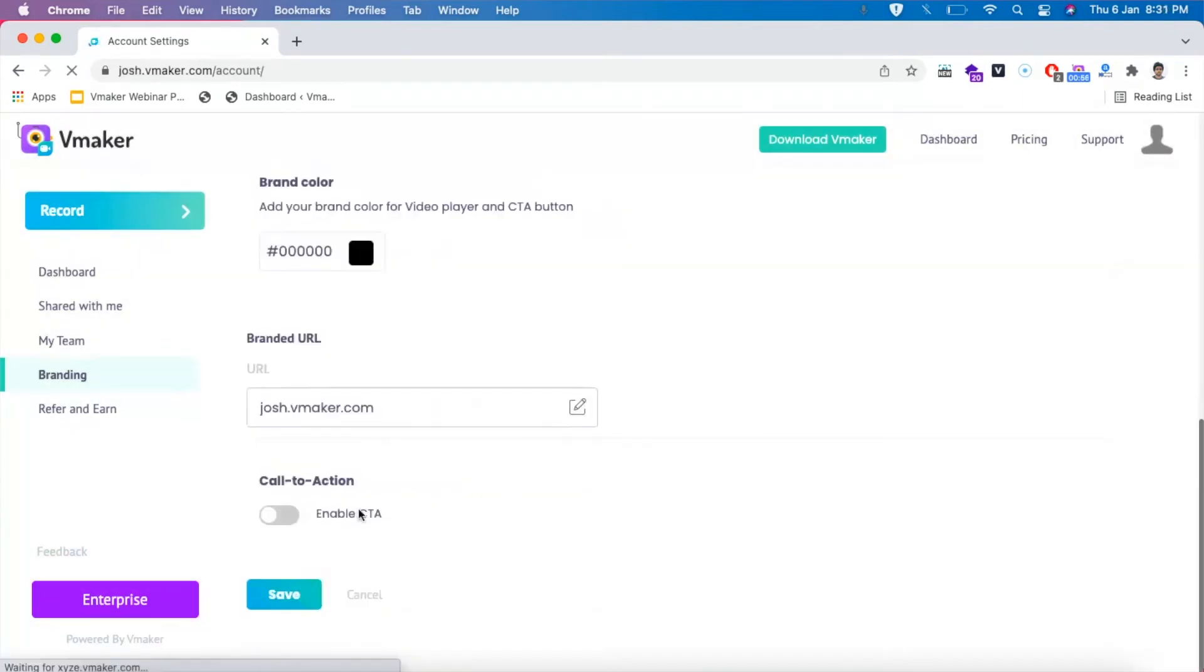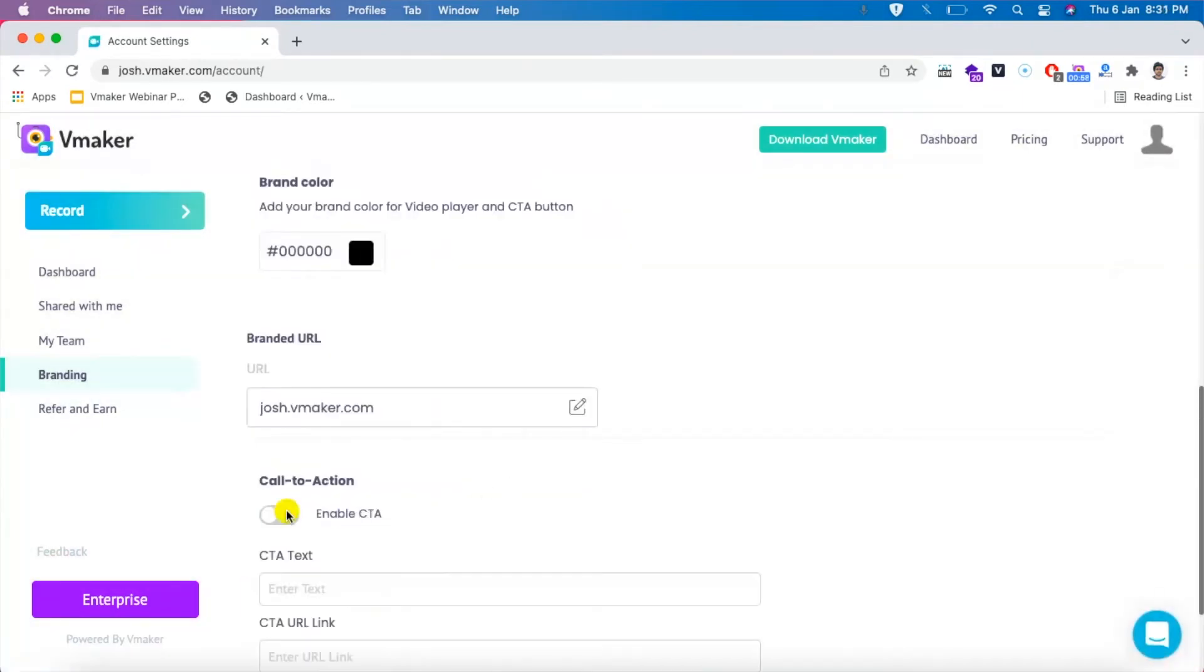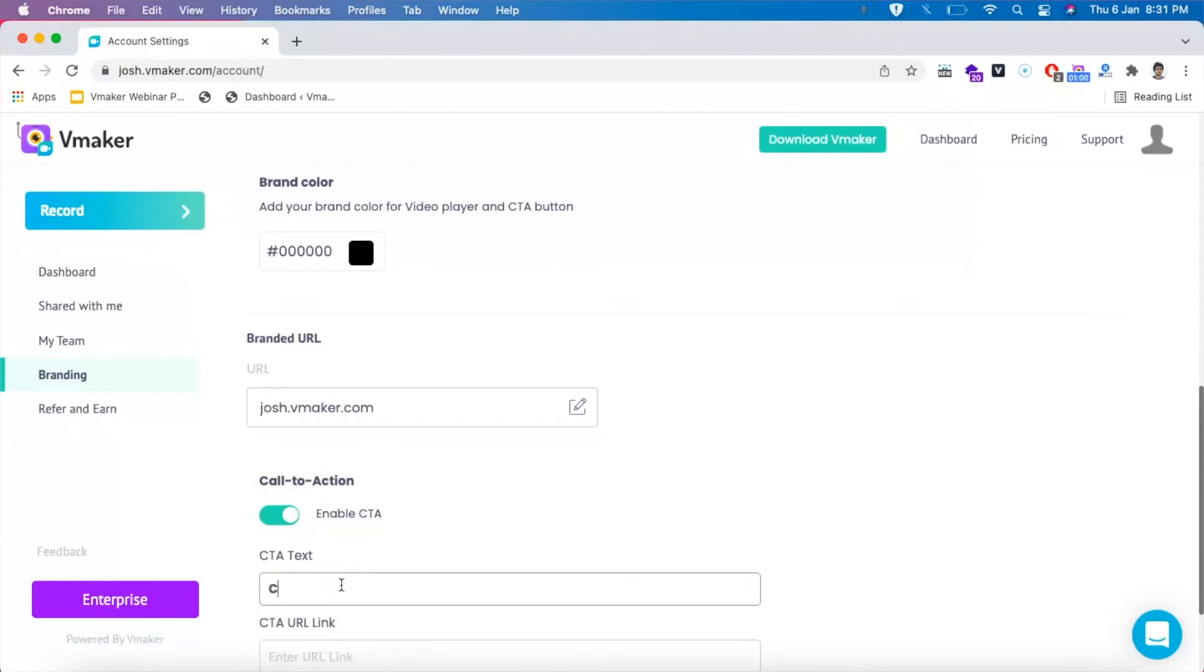If you're on the enterprise plan, you can also add a call to action button to your player page with a link.